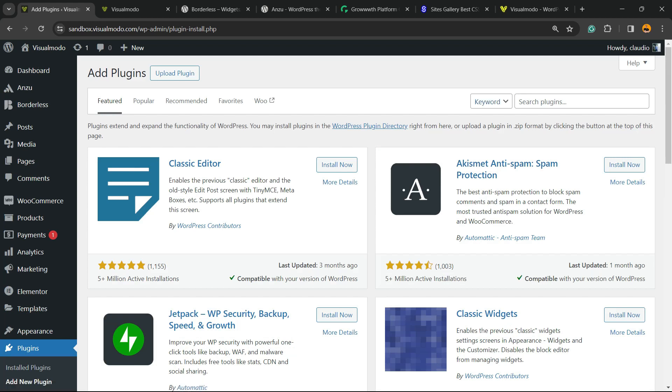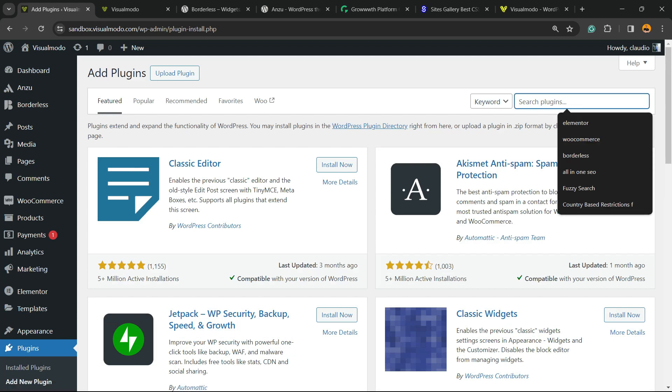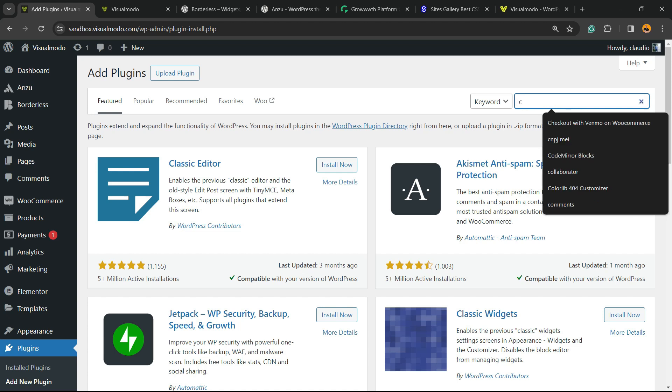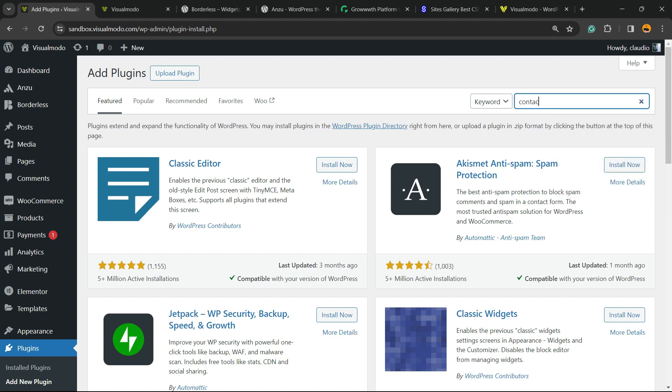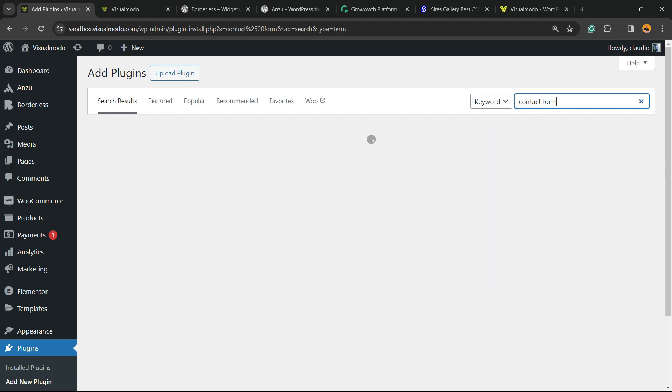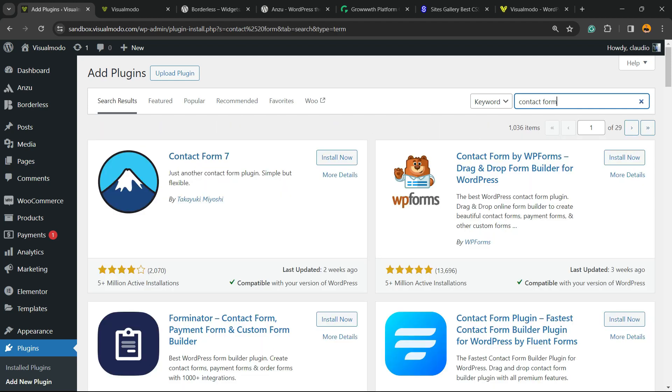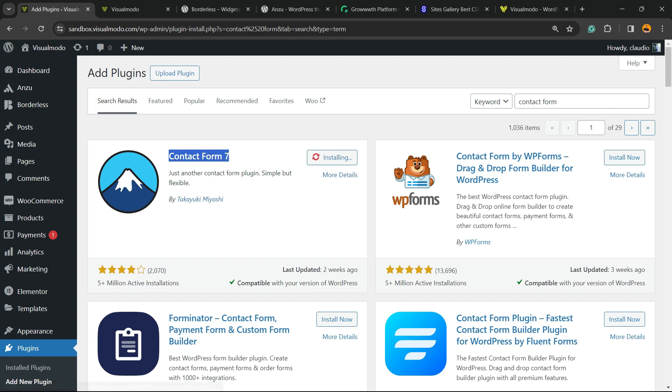Right here into the upper right corner of your screen, next to the keyword, you're going to be able to find a field called Search Plugins. Right here we're going to type Contact Form, just like this.